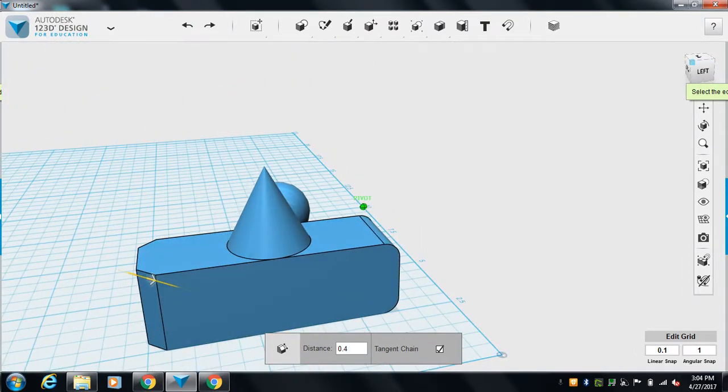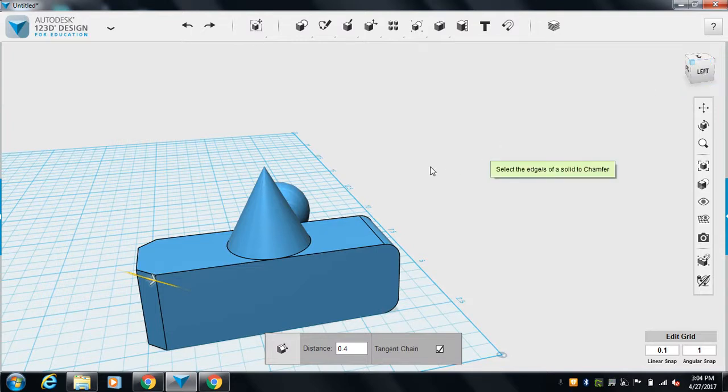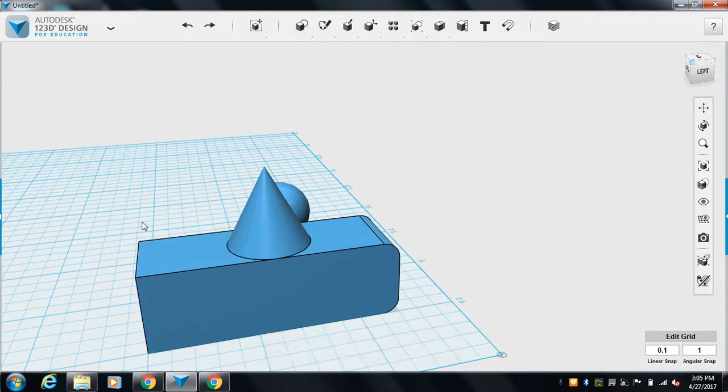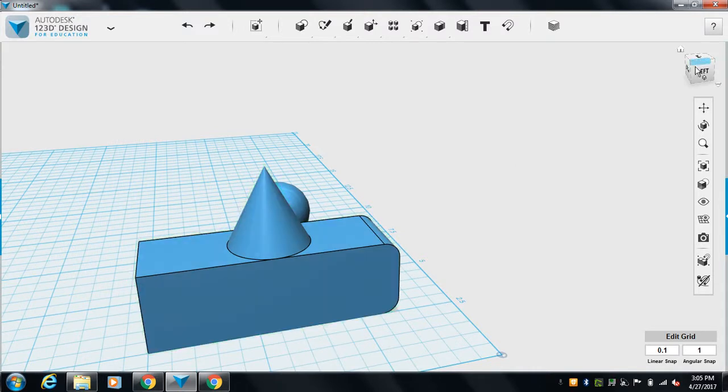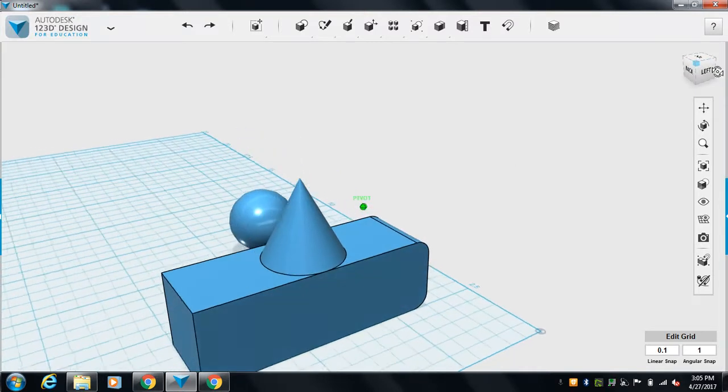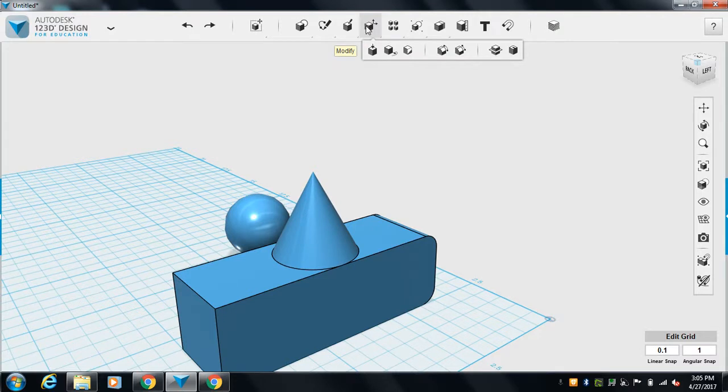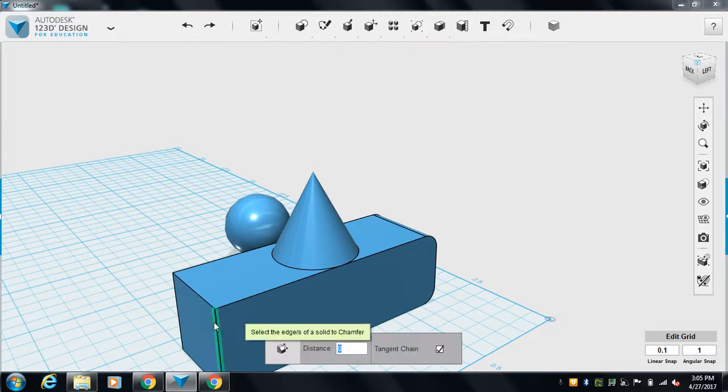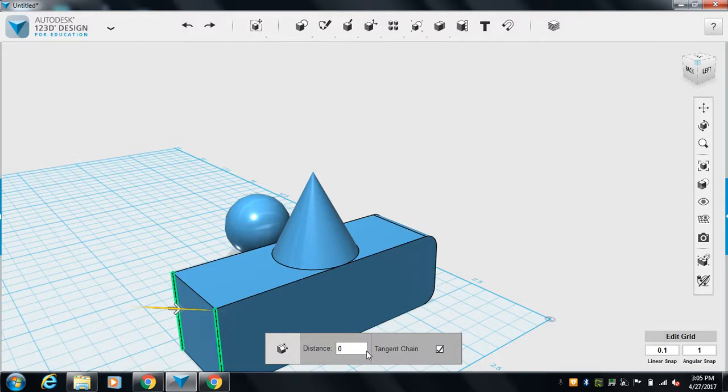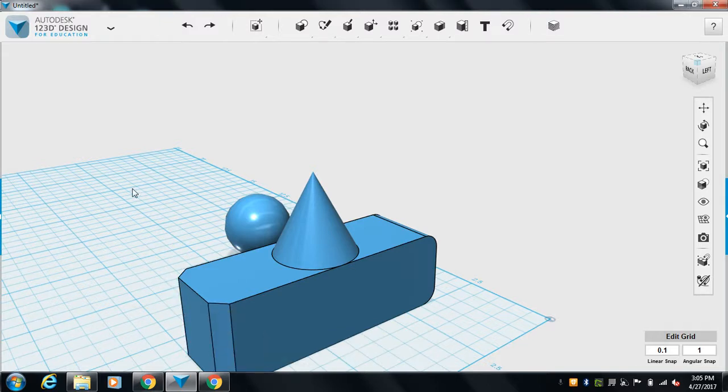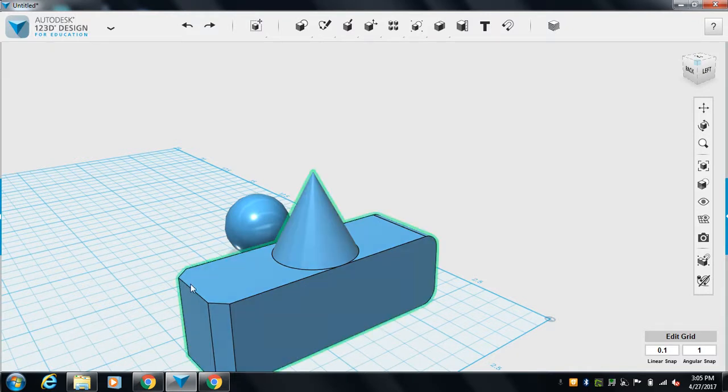So hit escape to get out of that mode. I got out of that mode before I actually saved it, huh? So let's go back to chamfer. Modify chamfer. That edge. That edge. 0.4. Let's go 0.3. Alright. Good. Done. Just for fun.